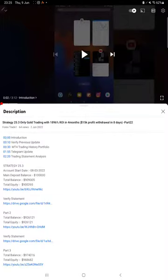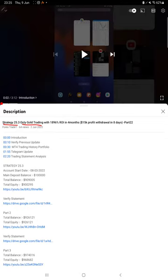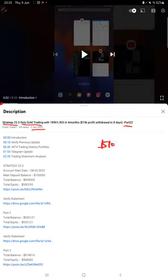Hello everyone, welcome to Forex Trade One. Today we are updating about Strategy 25.3, which is only gold trading strategy part 23. The last video was part 22 published on second of June, and we can say within seven days itself we are back and $10,000 plus profit withdrawal is done. Within seven days it's a quite good amount.